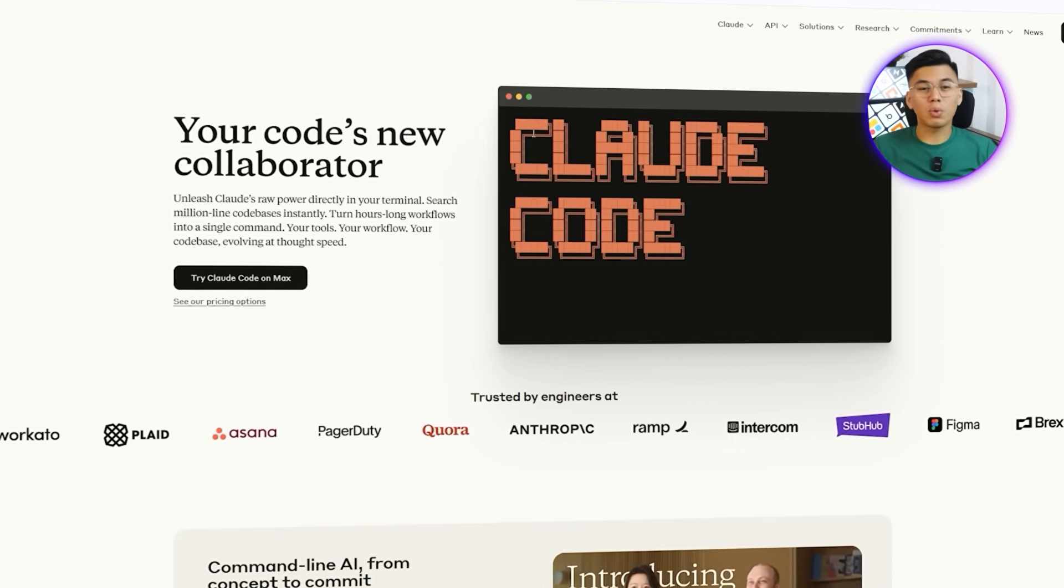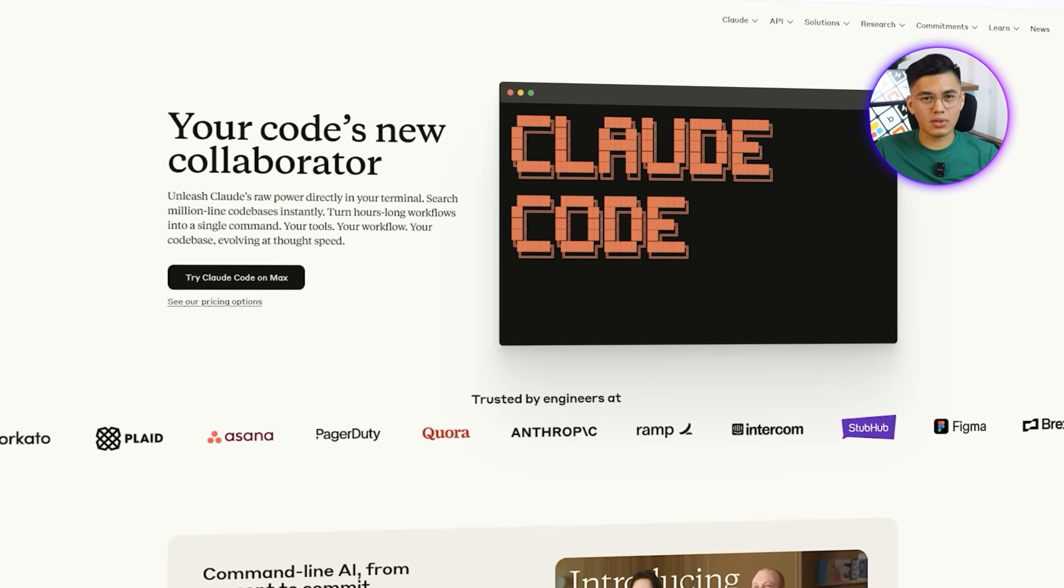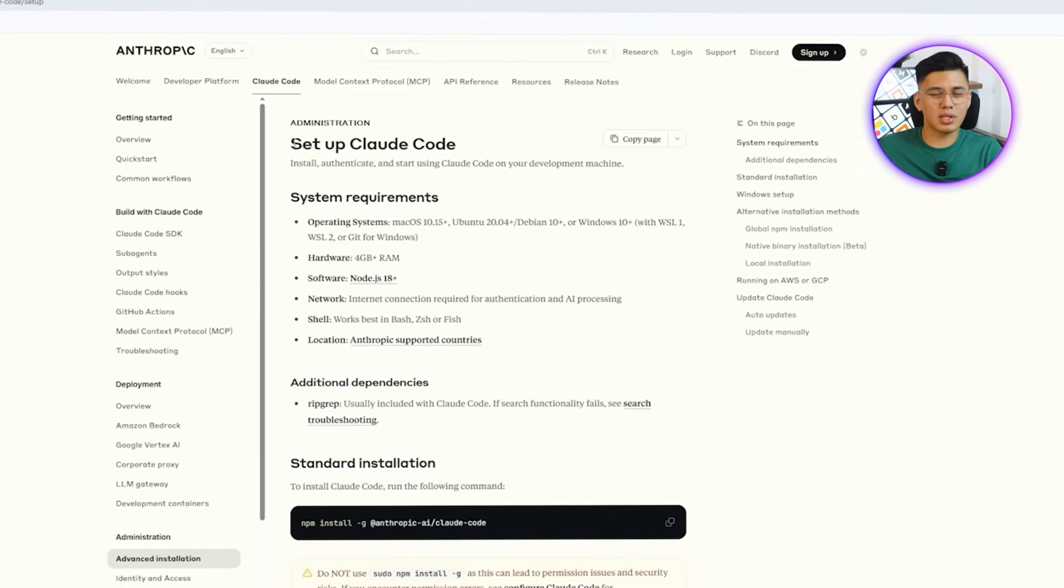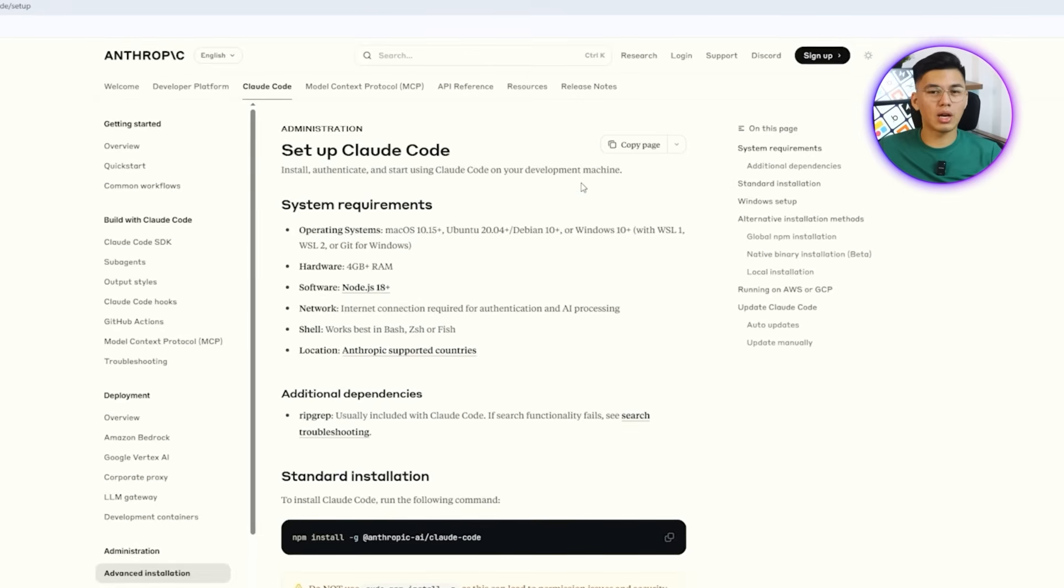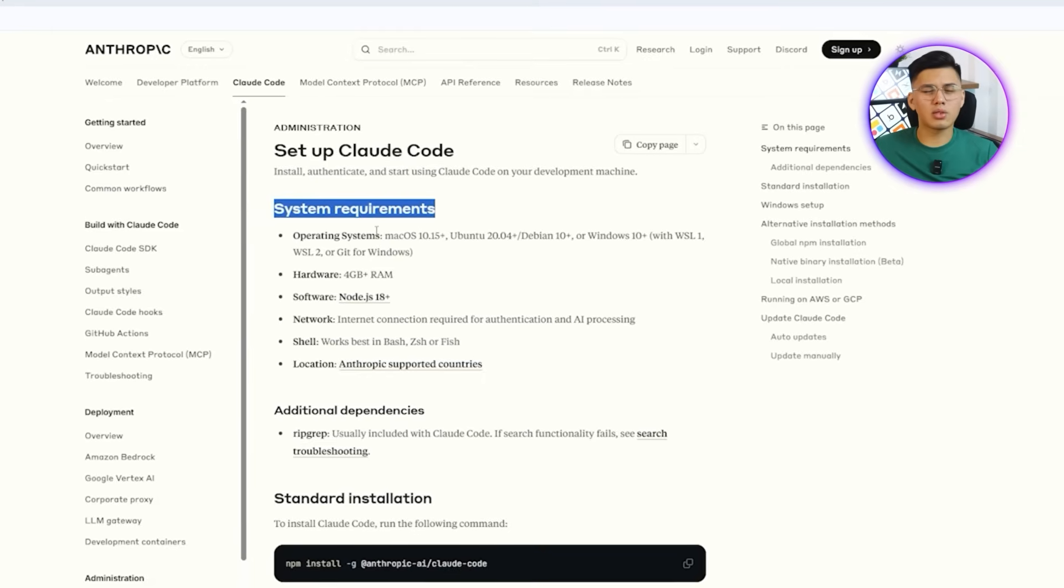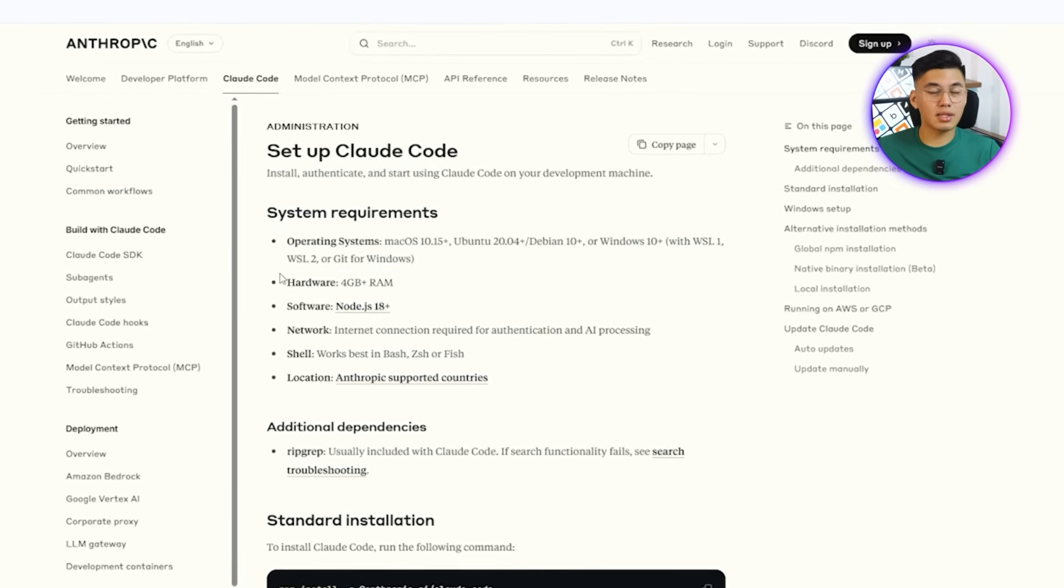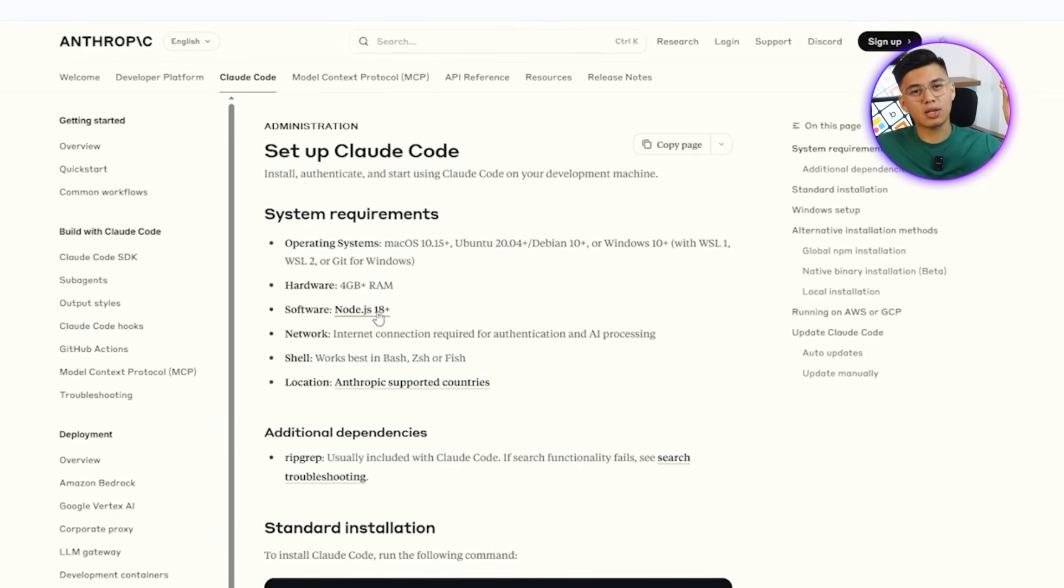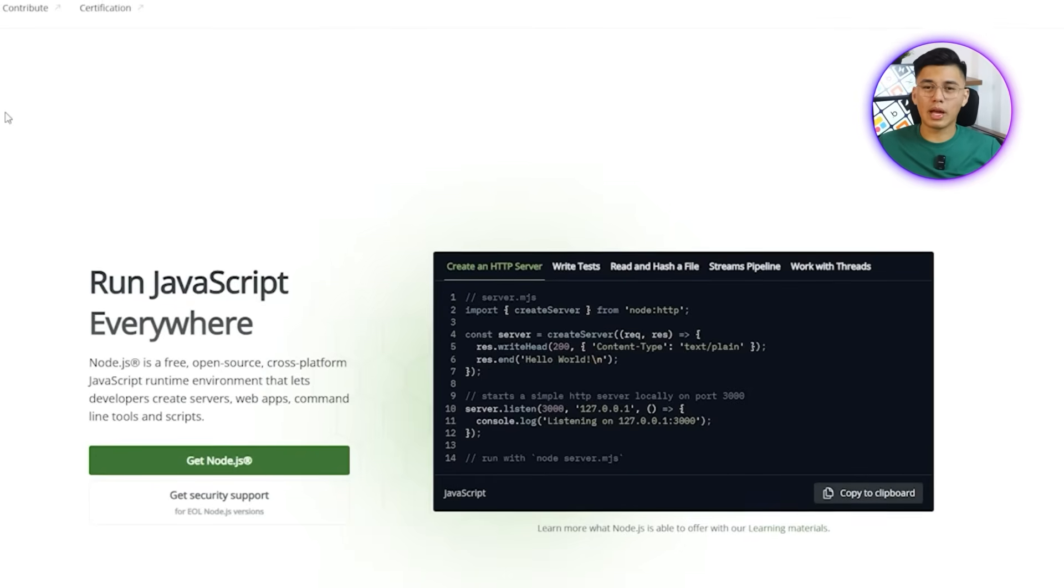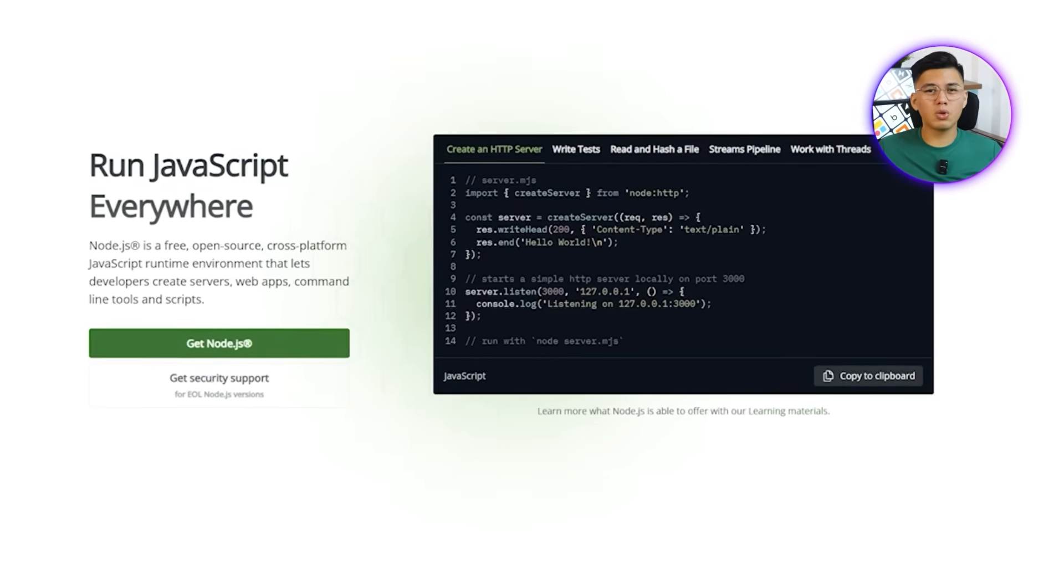We will start with Claude Code, which is the AI coding assistant we'll rely on throughout this process. I will head over to the Claude Code site and show you how it works in the setup. Right after that, we'll take a look at the official documentation, which not only guides us through the installation but also highlights the requirements needed. This is where we'll note that Claude Code depends on Node.js as its runtime environment.